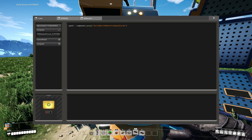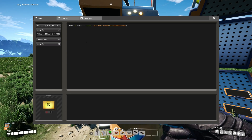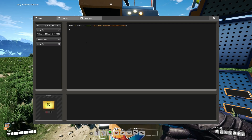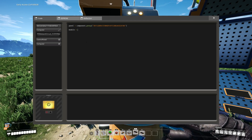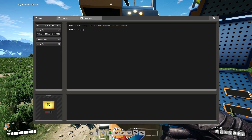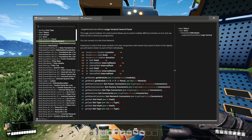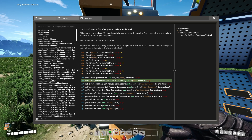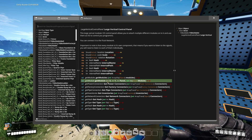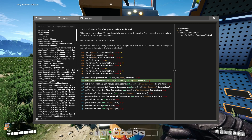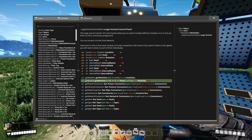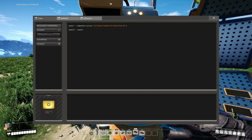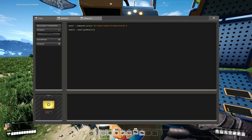Next up, we want to address a single module of that control panel. The panel has a getModule function. The getModule function takes an x integer value, a y value, and a panel value, and returns an actor. So we're going to call the getModule function of the panel — but what parameters do we need to provide?